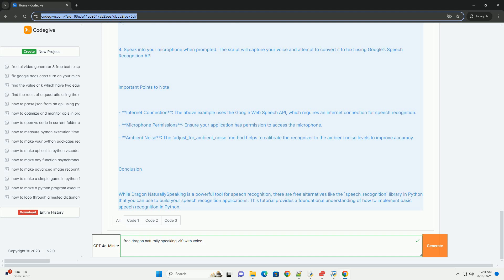Microphone permissions: ensure your application has permission to access the microphone. Ambient noise: the adjust_for_ambient_noise method helps to calibrate the recognizer to the ambient noise levels to improve accuracy.